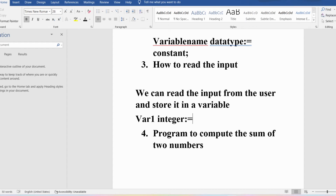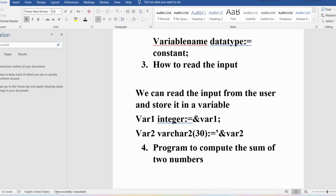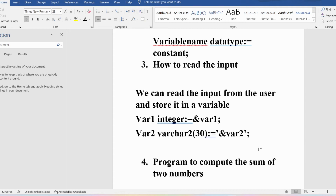If you want to read an integer variable var1, you write: var1 integer := &var1, ending with a semicolon. If you want a string variable var2 of size 30, you write: var2 varchar2(30) := '&var2', ending with a semicolon. If you are reading a string, date, or similar type you need to enclose it in single quotes. If you are reading an integer value you can simply write &variable_name without quotes. Now let me demonstrate a simple program to read a value from the user and display output in PL/SQL.